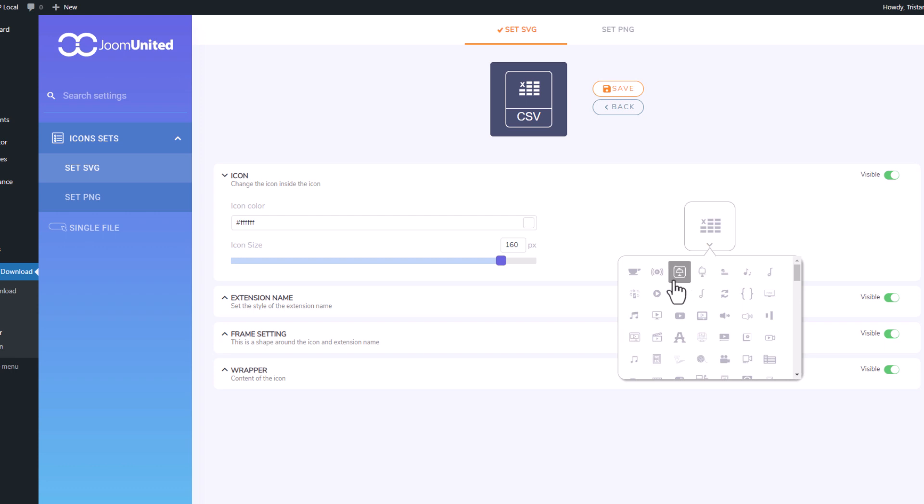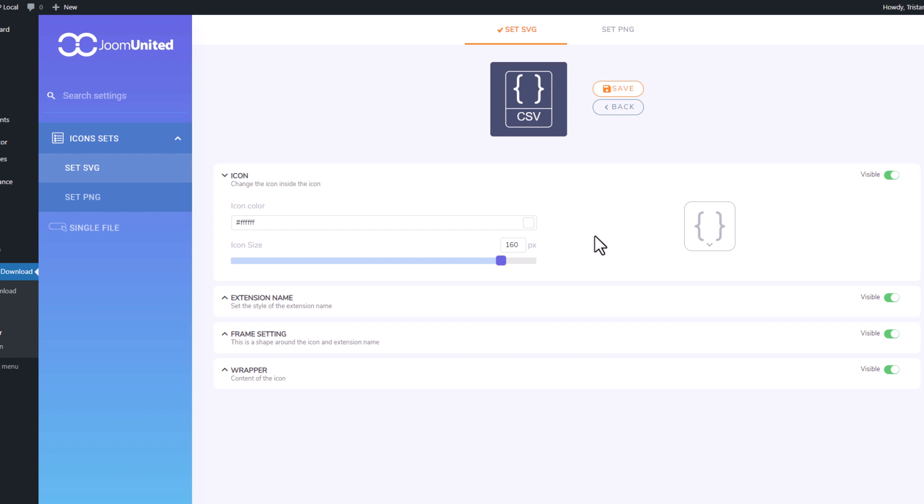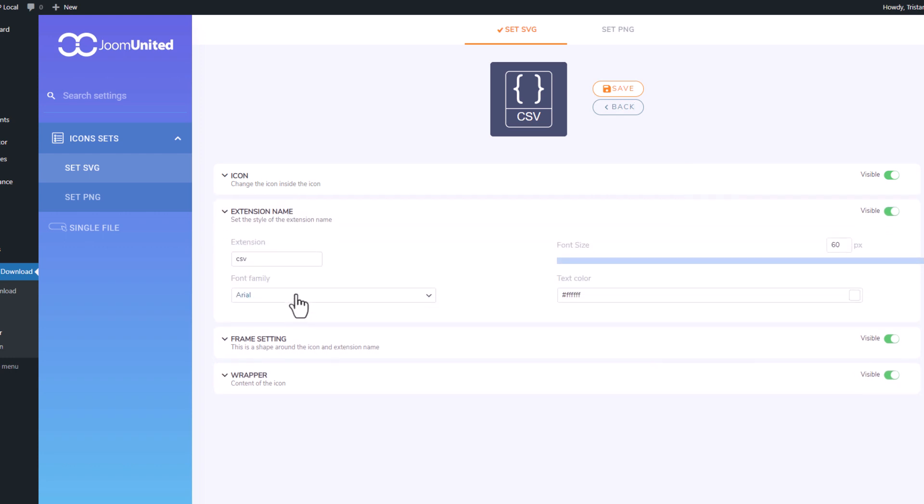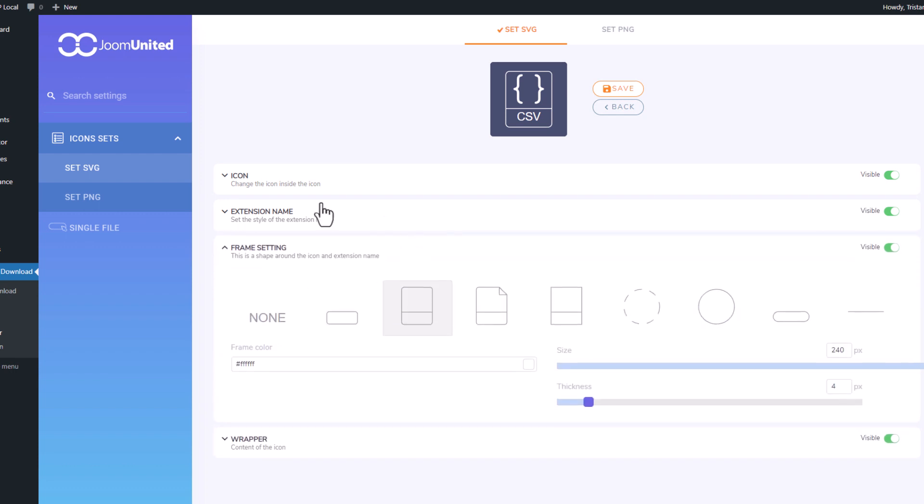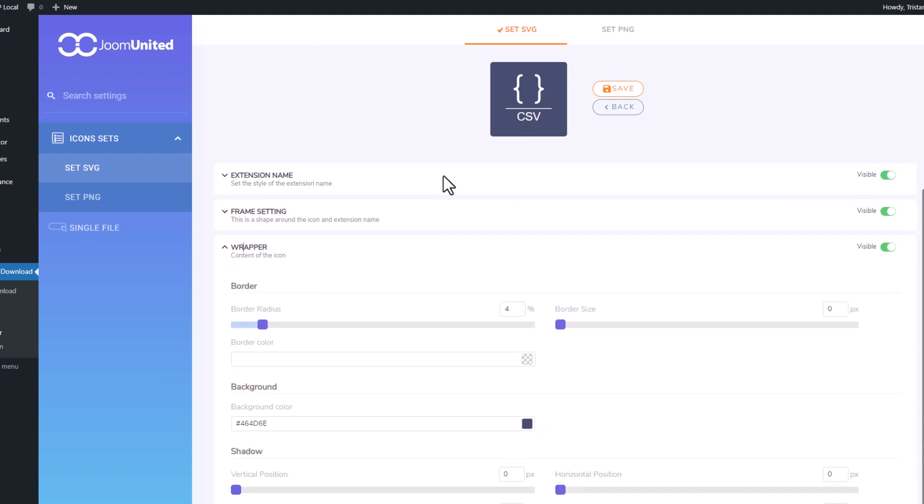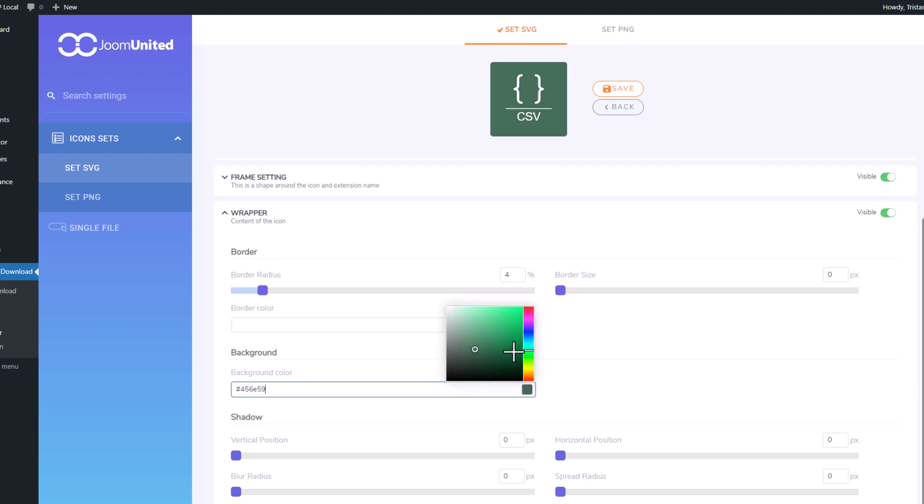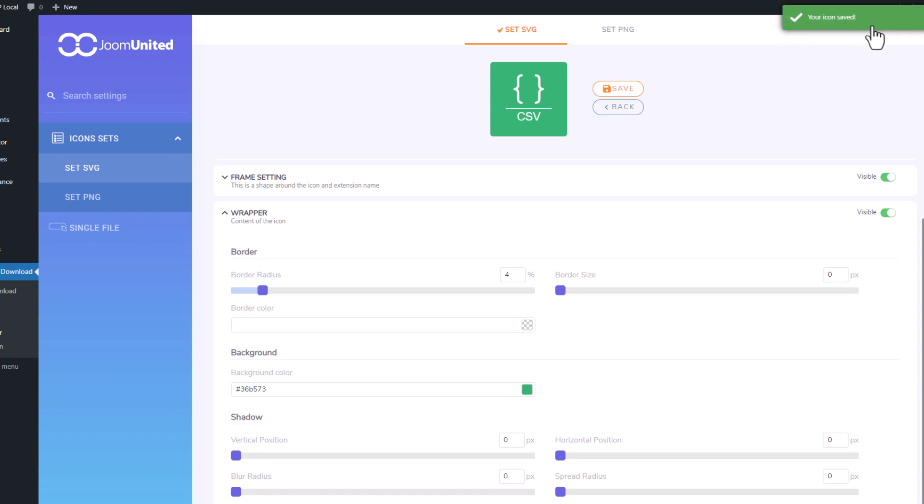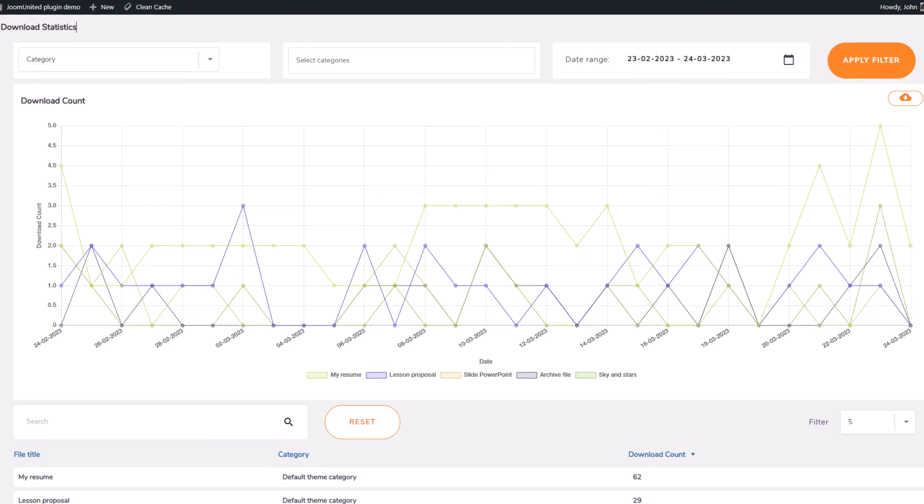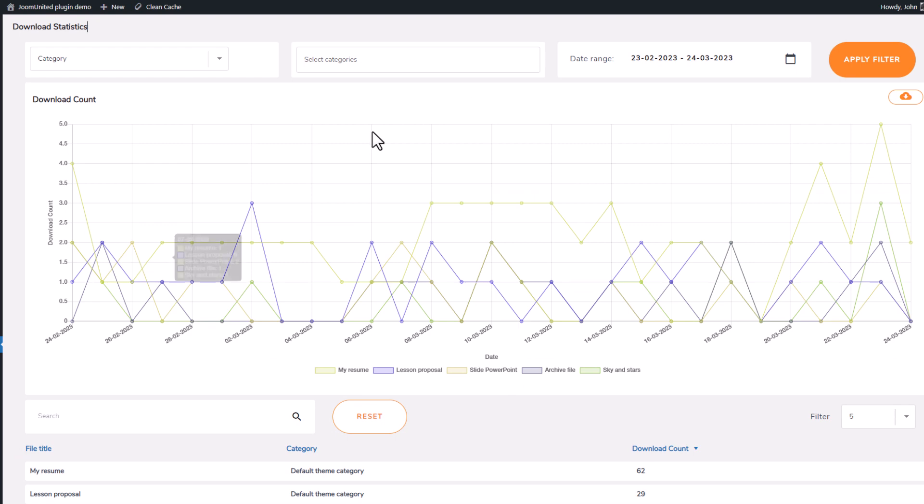Starting with the icon for the file, I'm picking up another one. Okay, I like this one. Then there's the extension name design, let's keep the default one here. The frame setting, yes, let's try a square one. Or with a single bar maybe, okay. Finally, in the wrapper setting, I can choose the background color. This one looks good. Now all my CSV icons will be overridden by this one. To finish this sequence, let's take a look at the plugin statistic view.